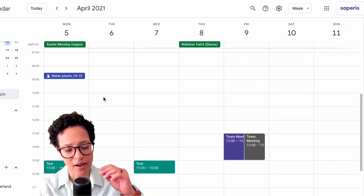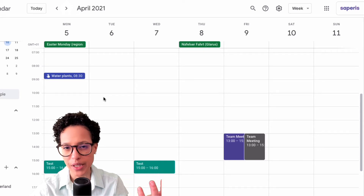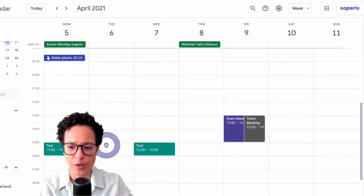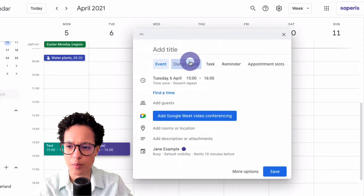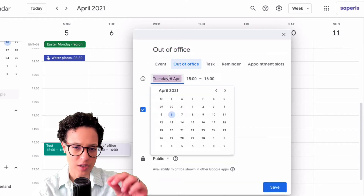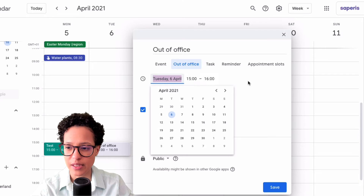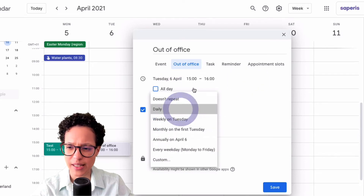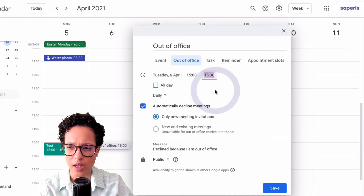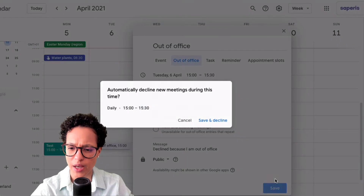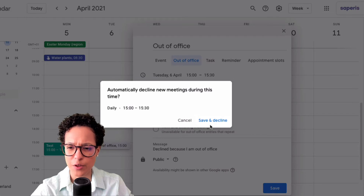What about a repeating task? Say every day at 3 in the afternoon you have to pick up the kids from school. I'll click on the time, expand the detail view, set it to repeat daily at 3 for half an hour — during that time you're simply not available.